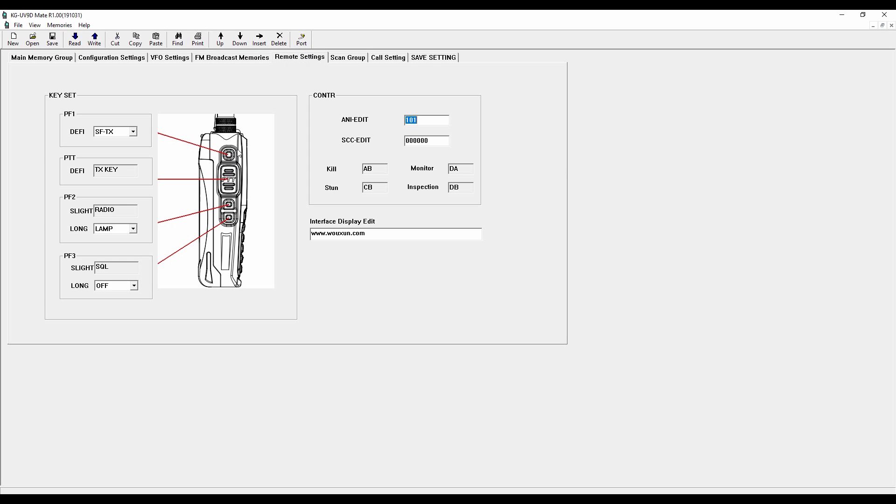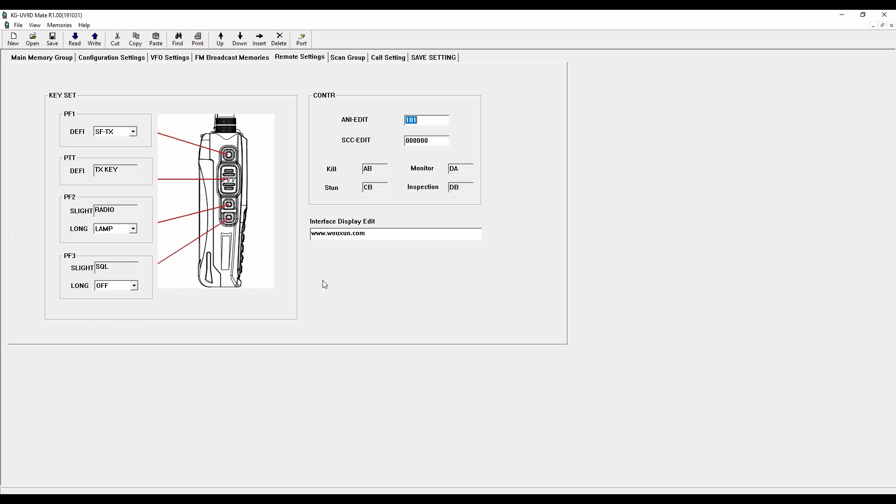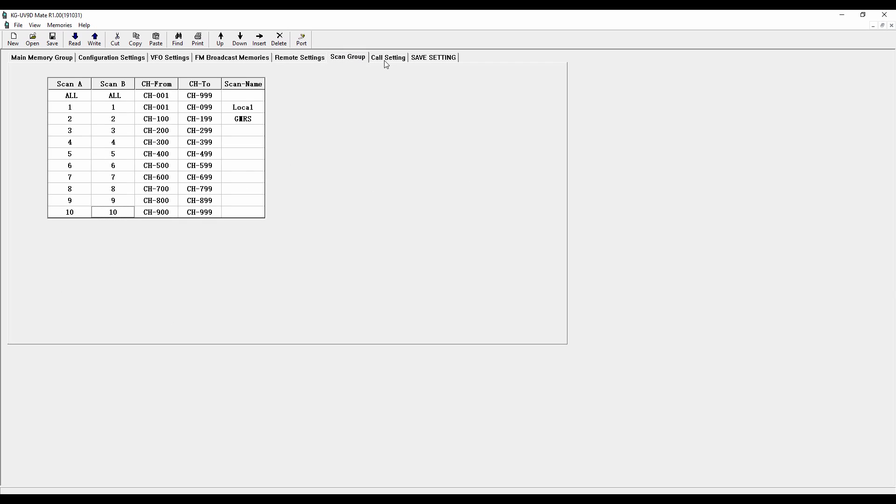Remote settings have to do with programming the side key buttons. So in this case, I've got the secondary button up here. It'd be my secondary transmit, the primary push to talk. This is hard-coded for it to turn on the FM radio. A long press will turn on the lamp. PF3 is the last of the buttons, and I've got that long press programmed off. I don't want to set off an alarm or anything like that. So again, we've got the scan groups, call settings, safe settings. They're all available for you here, and it's a really pretty easy program to use.